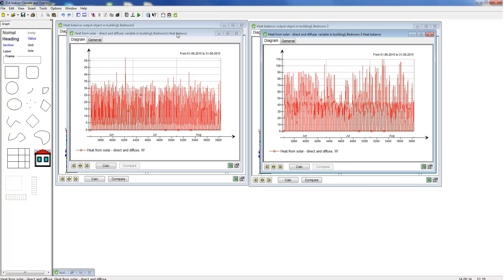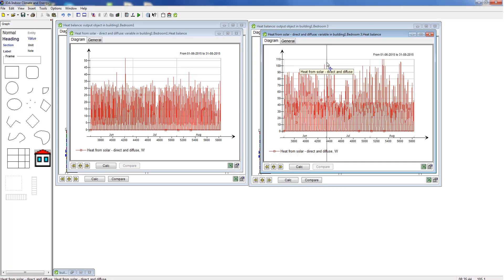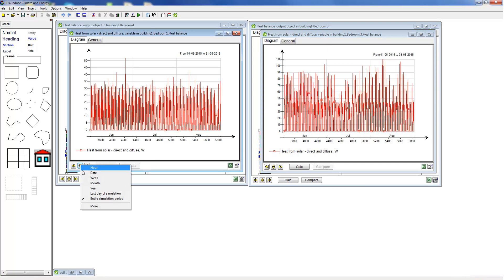On the left hand side we see the room with the double skin facade. We see that the solar radiation levels are a lot lower than in the other room with the drop arm awning.